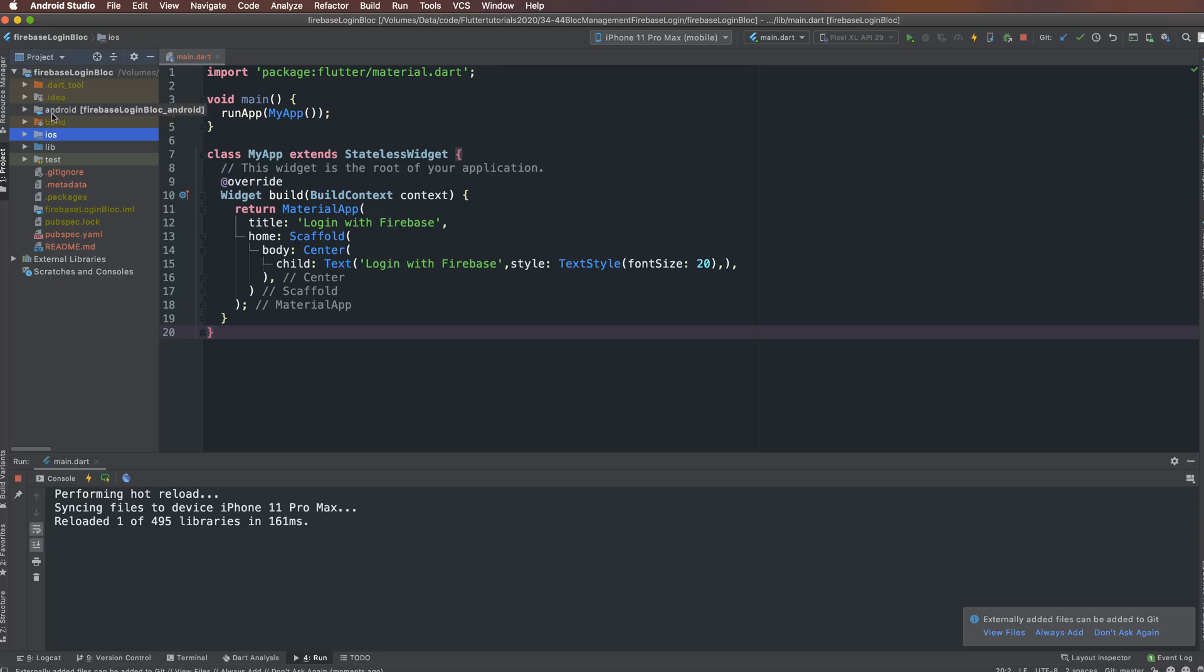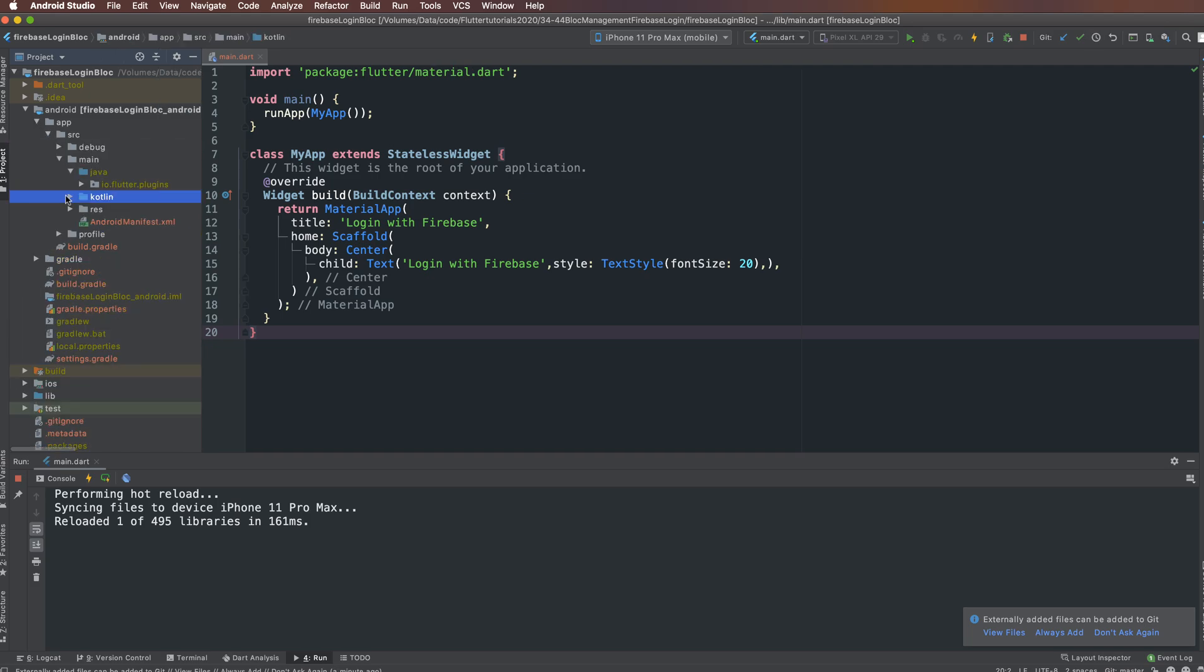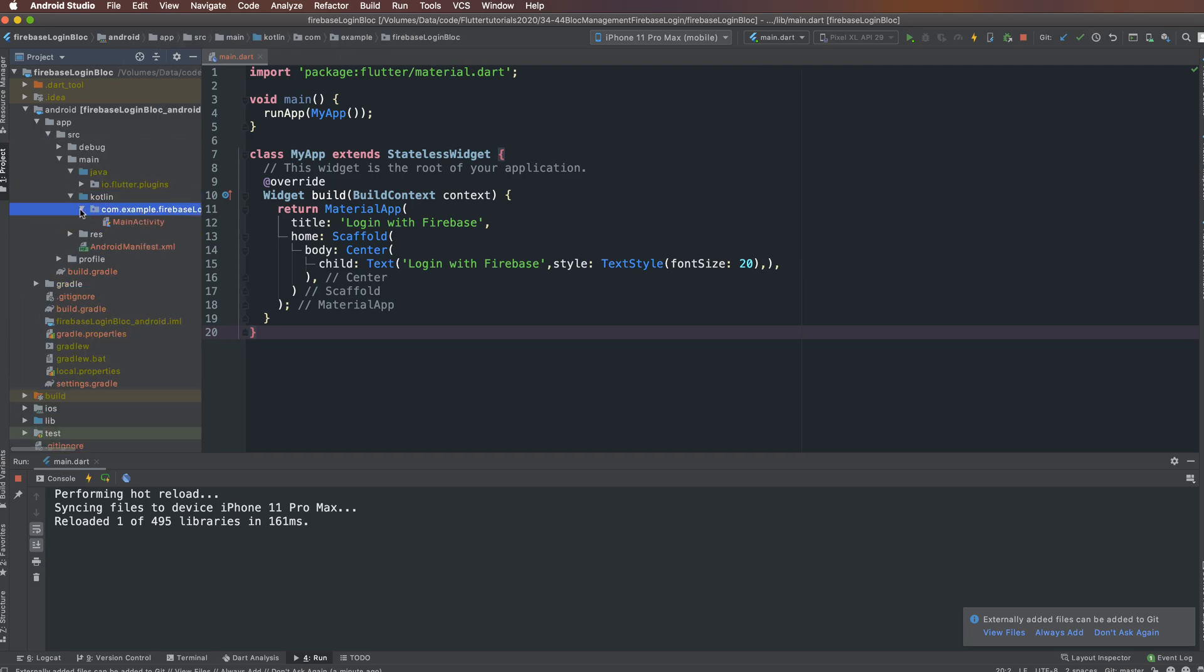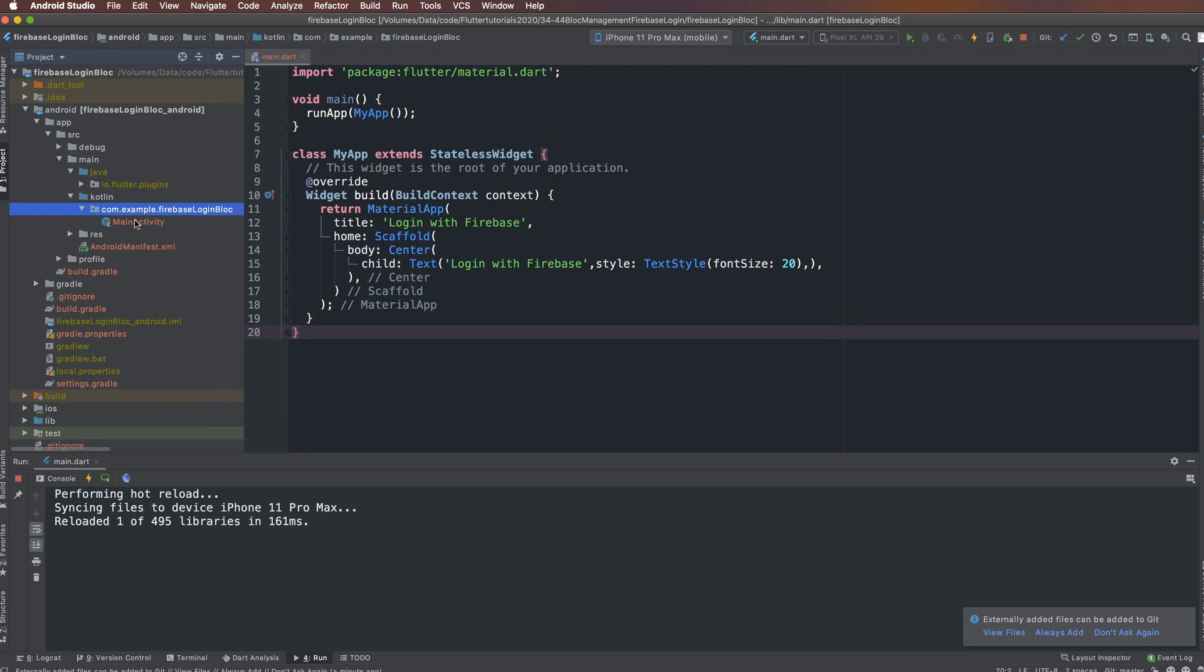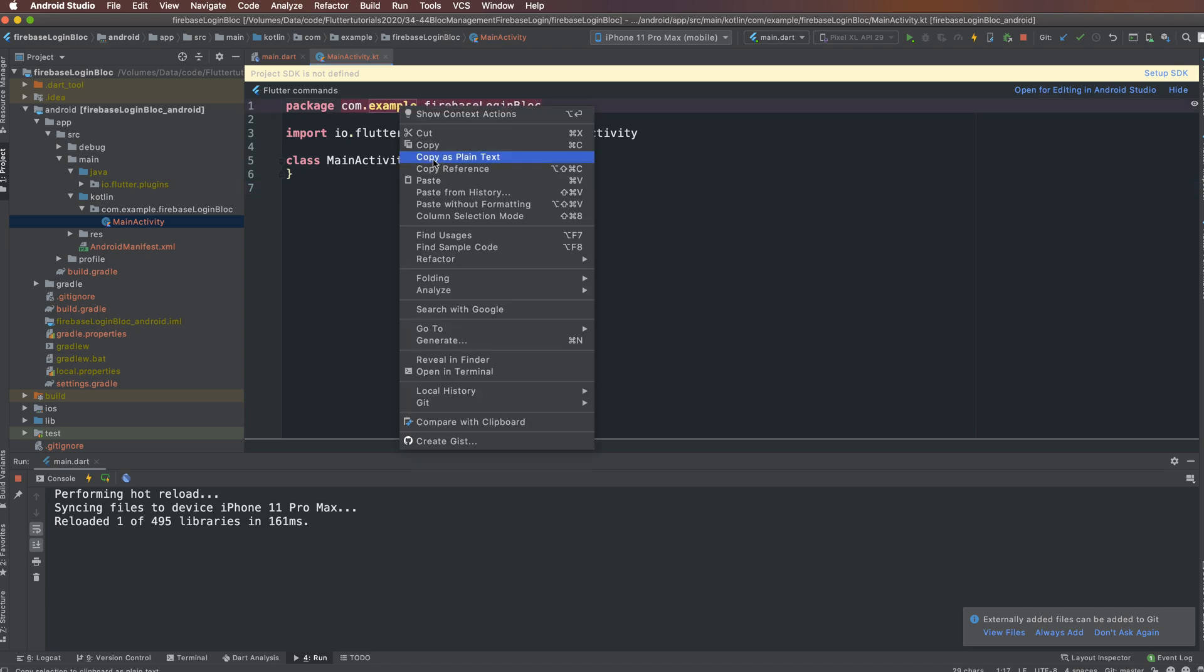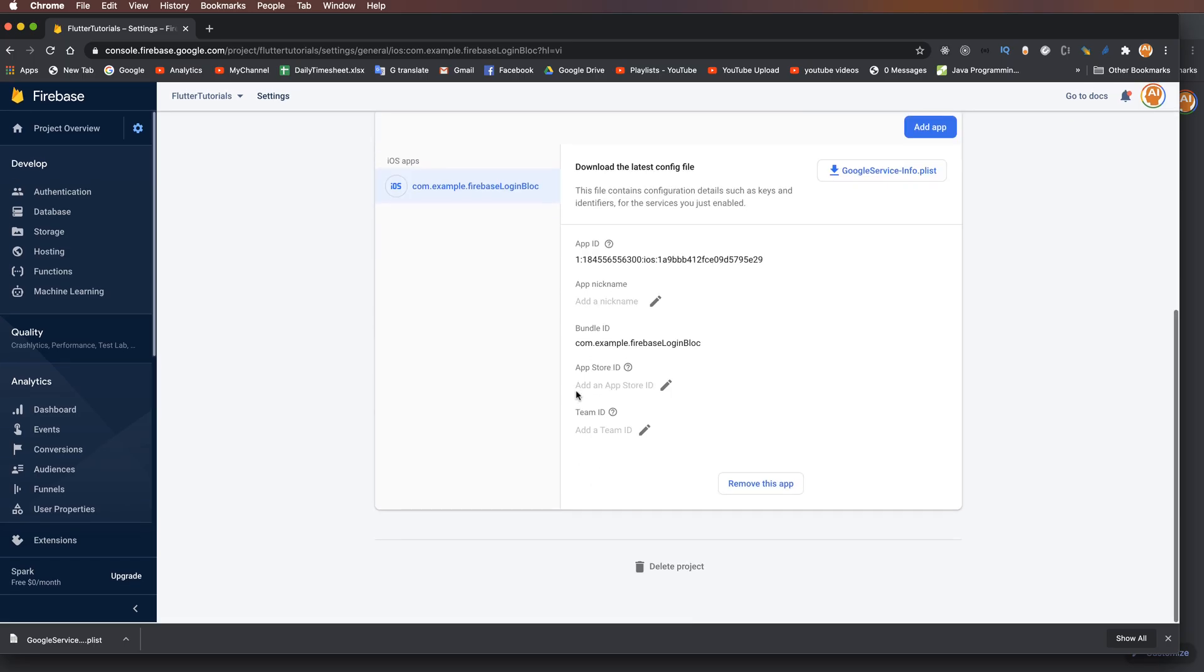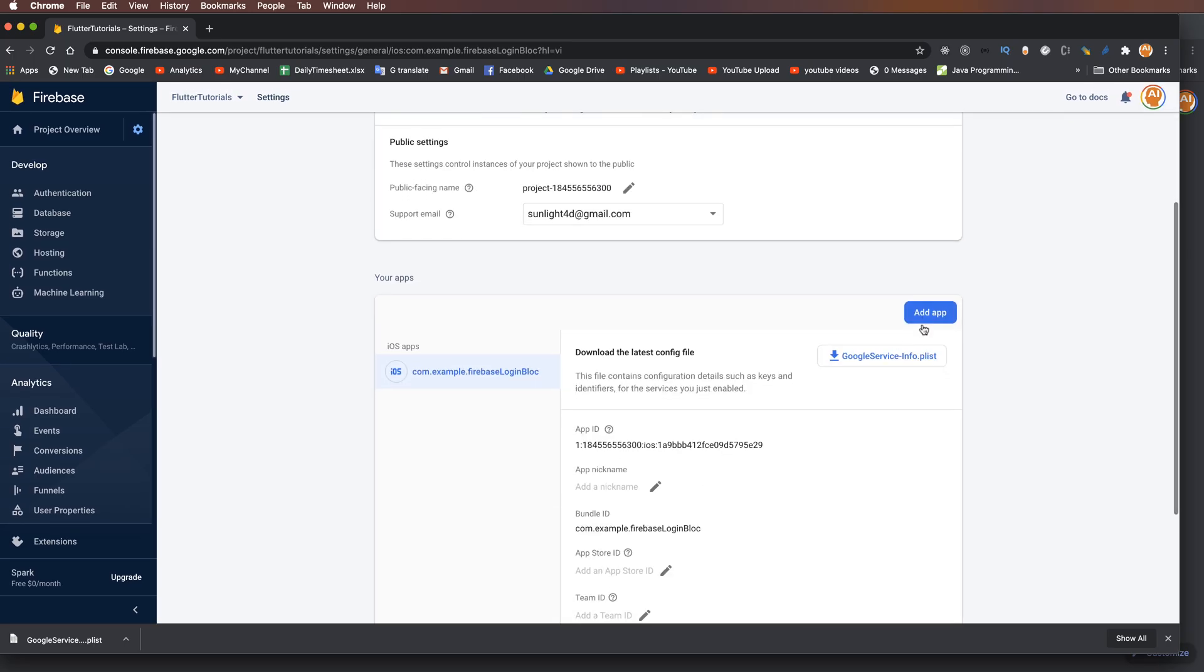For Android, open the source file. This is written in Kotlin. Click on MainActivity.kt, then copy the package identifier.